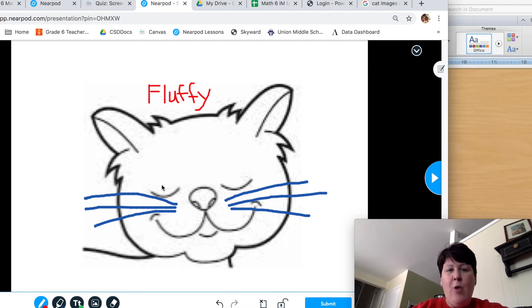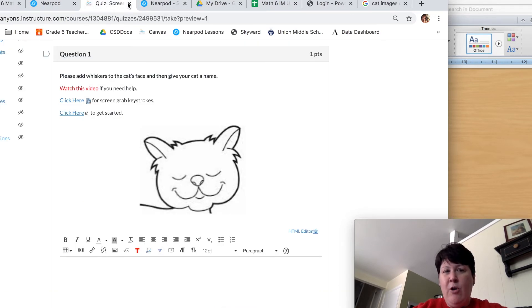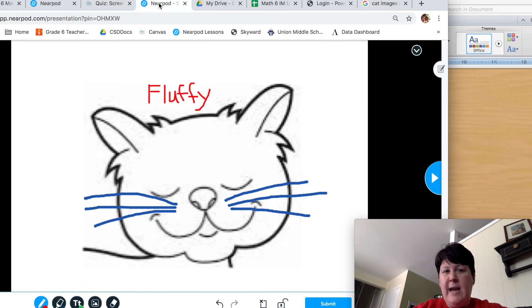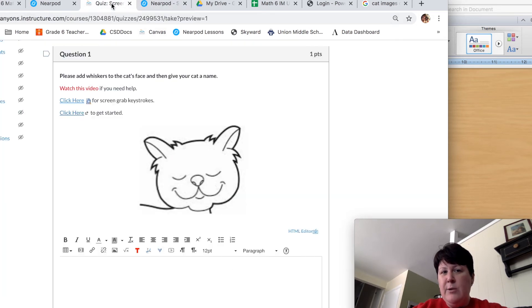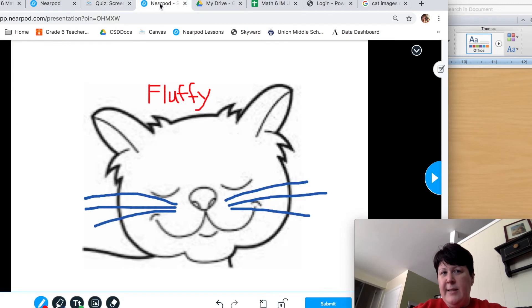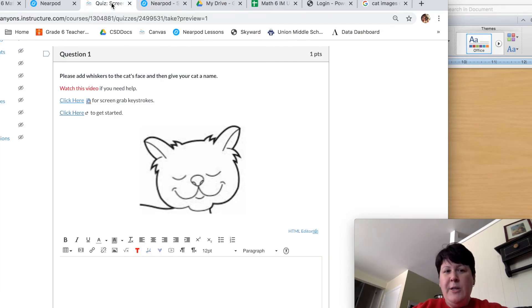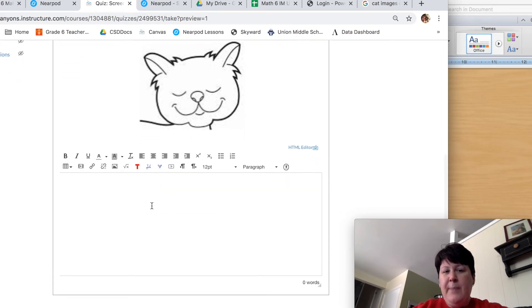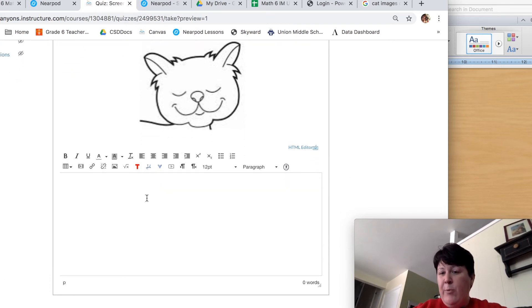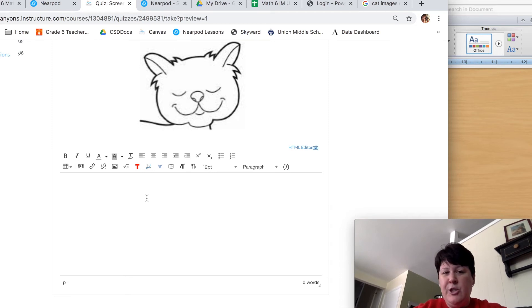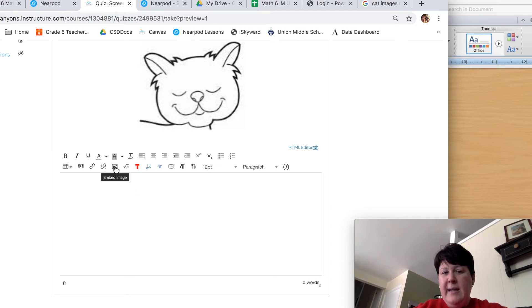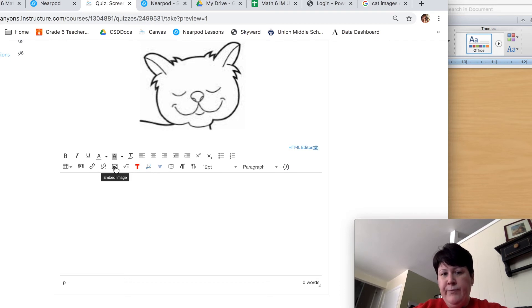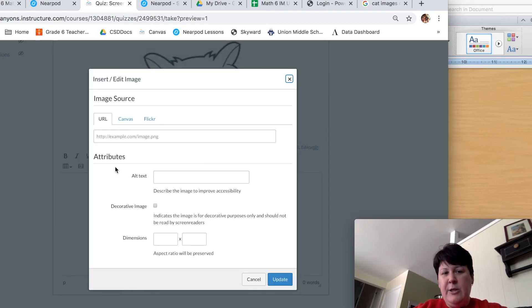Now we are ready to go back to canvas. So I'm going to flip back over to canvas. Now again, when you're doing this, it should just be another tab in your browser. You should be able to easily go back just like I did. Once you're back in canvas, this big box at the bottom is where you're going to put your answer. Your answer happens to be an image. So we are going to use the embedded image tool. Click on the embed image tool.